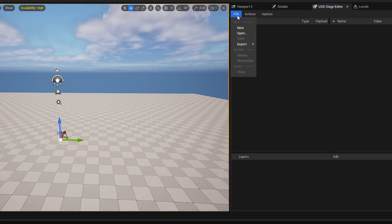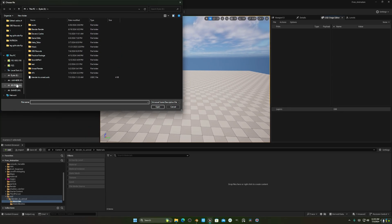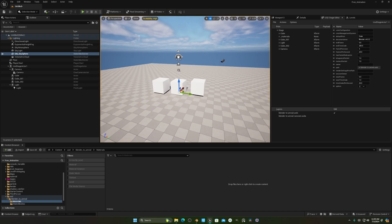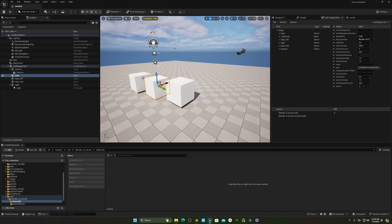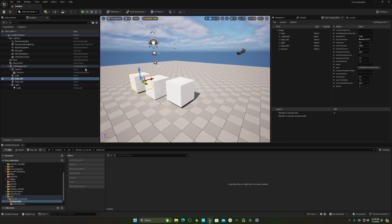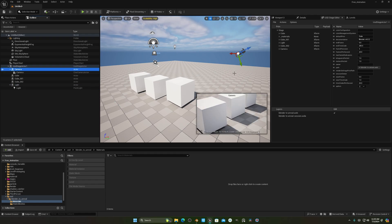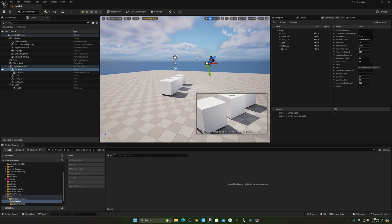In the USD Stage Editor, click on File and then Open. Navigate to the directory where you exported your USD file, select it, and click Open. Now you can see we have the three cubes, the light, and the camera — all transferred from Blender. That is crazy!